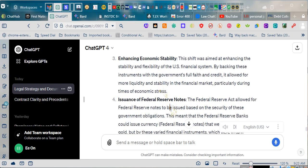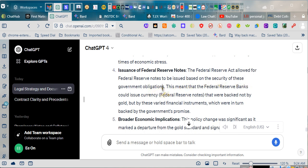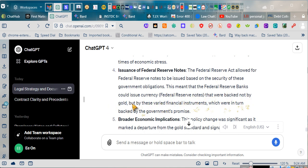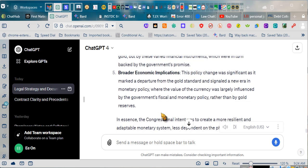Issuance of Federal Reserve Notes. The Federal Reserve Act allowed for Federal Reserve Notes to be issued based on the security of these government obligations. This meant that the Federal Reserve Banks could issue currency, Federal Reserve Notes, that were backed not by gold, but by these varied financial instruments, which were in turn backed by the government's promise.